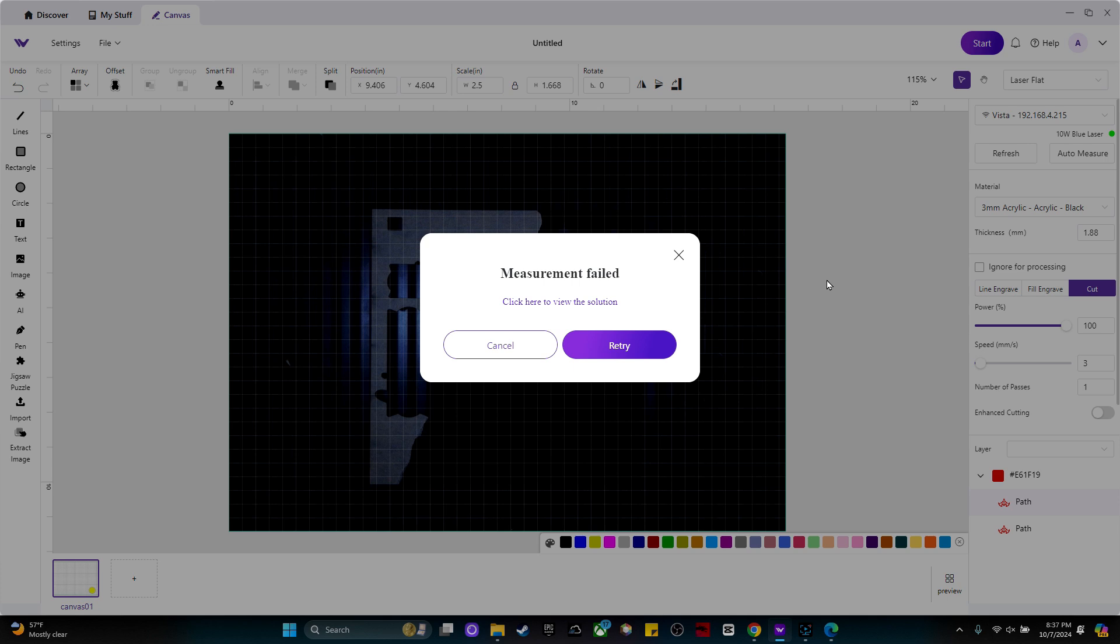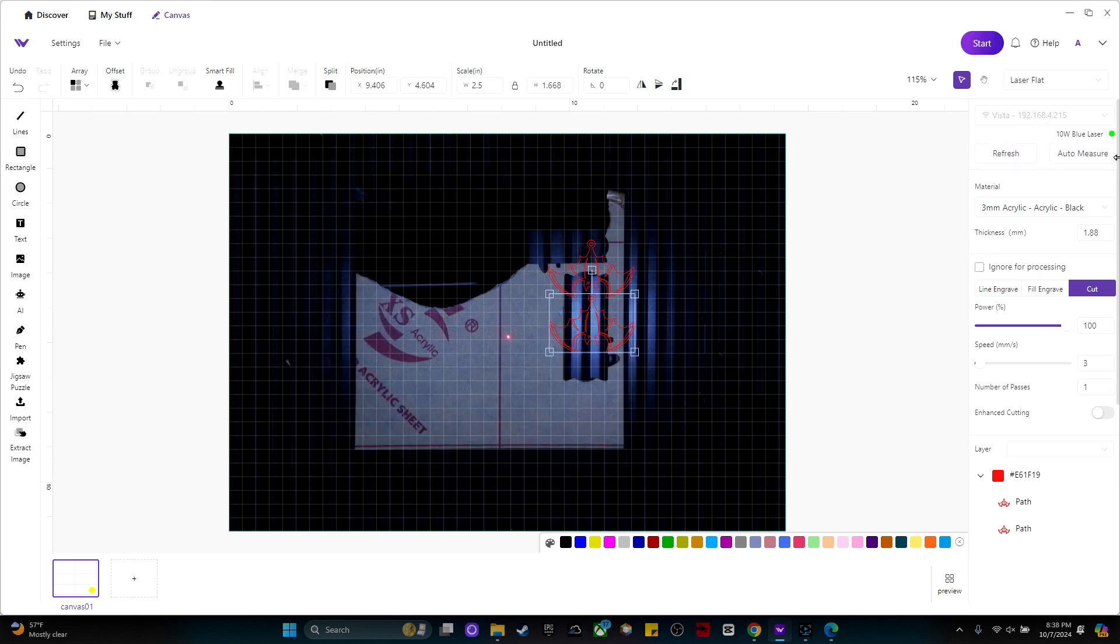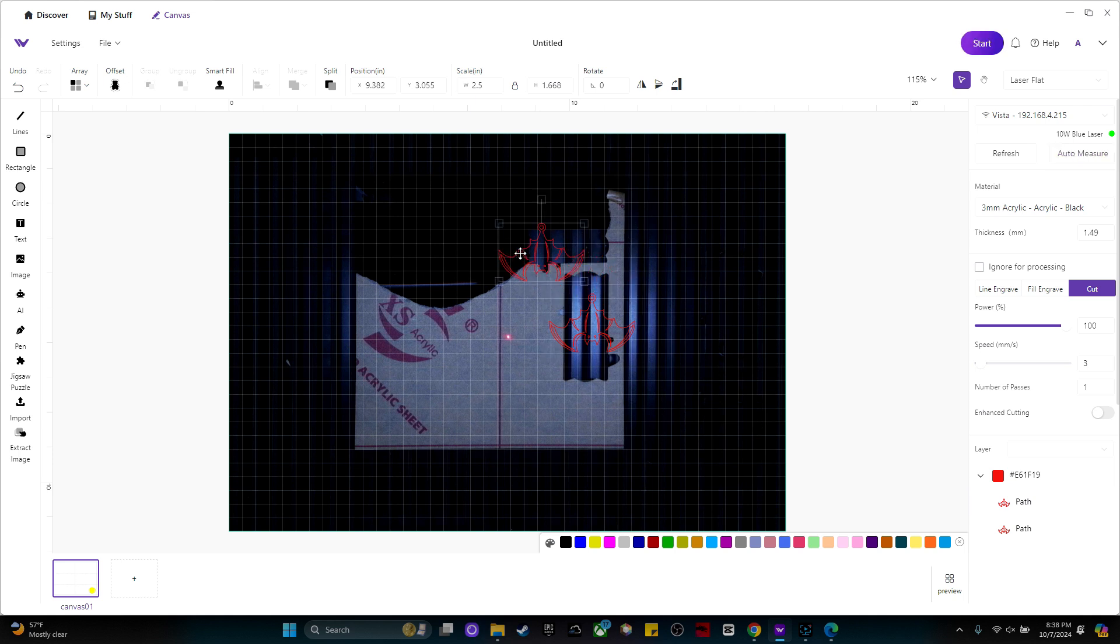That's interesting. So it can't auto measure when the paper is off of the acrylic. So what I need to do is I'm going to flip it over and then click refresh and then auto measure. Now I can move my bats again.